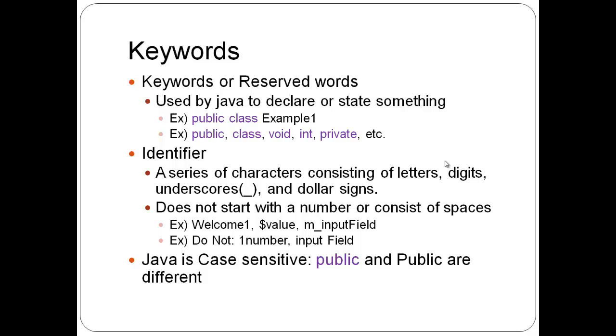The public in class states that example one is a class and it's public. So some keywords are public, class, void, int, private, etc. We talk about more later.